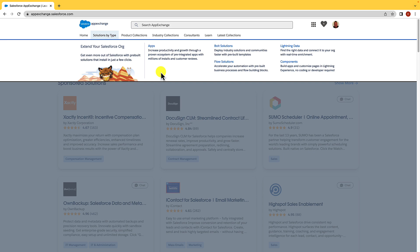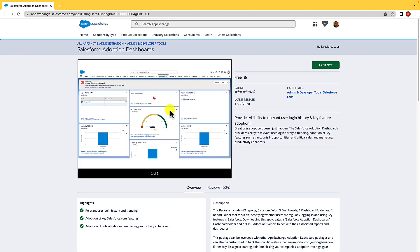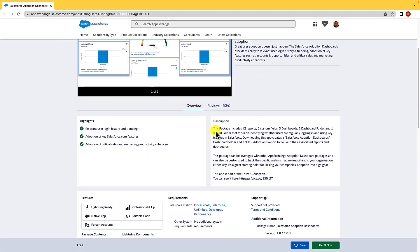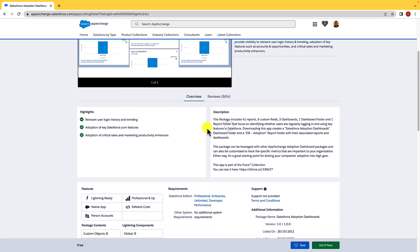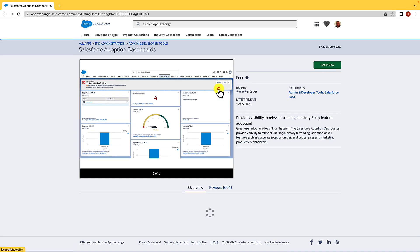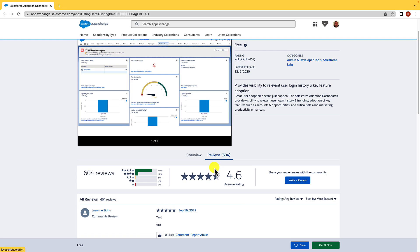Let's open up an app and see what information we're given. We'll open up the Salesforce adoption dashboards. As you can see, we have a screenshot of the app itself, and we also have the cost, the rating, the categories, and the latest release date, plus a brief synopsis about the app. Underneath, we can see more detailed information including highlights, a description, and more technical information. If we click on reviews, we can even see other users' and Salesforce customers' reviews of the app.